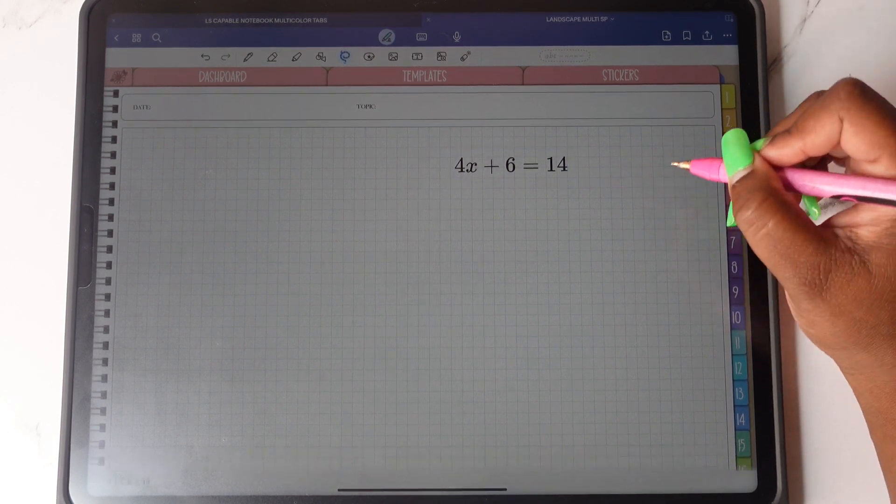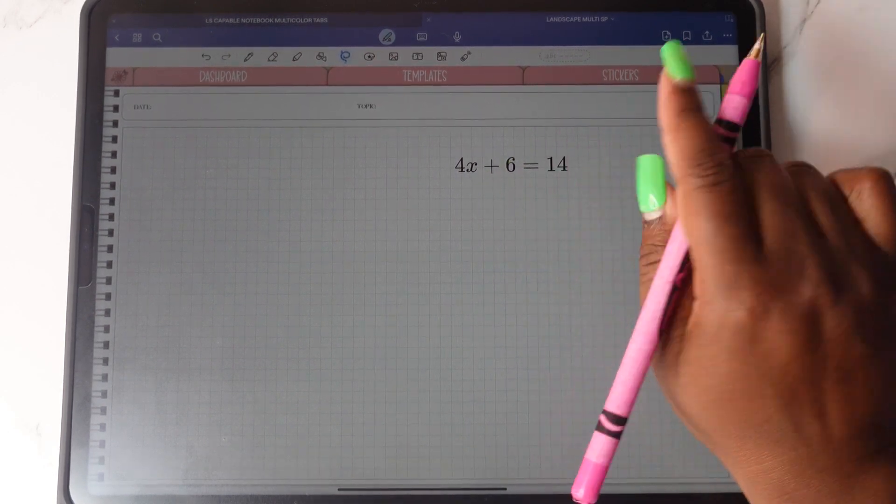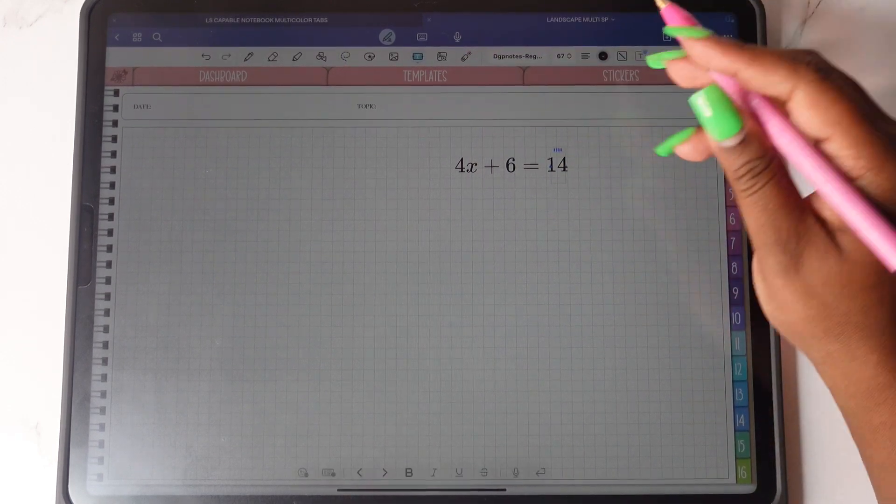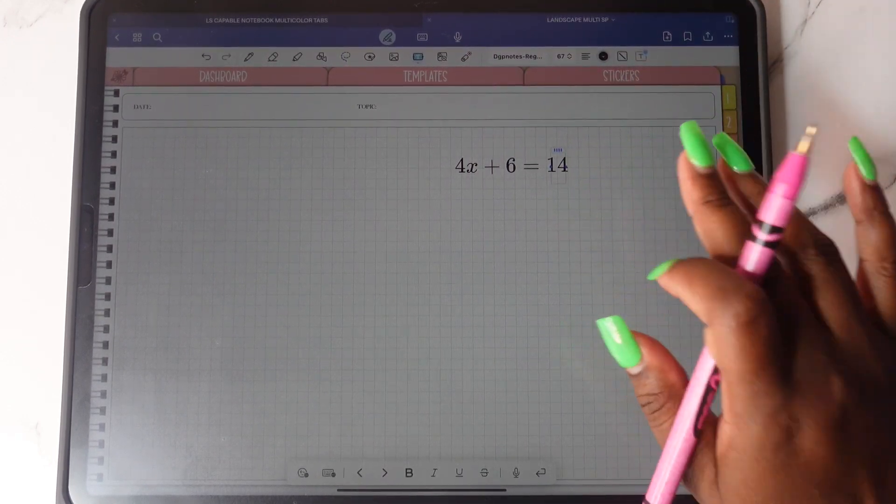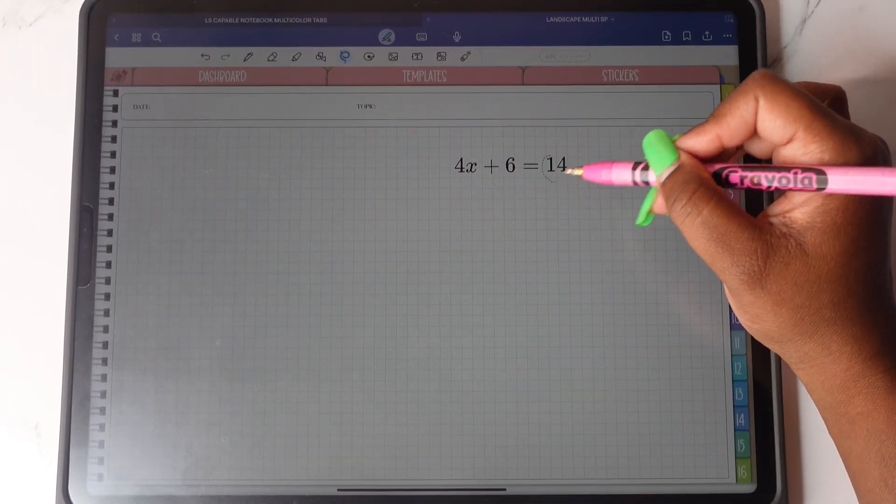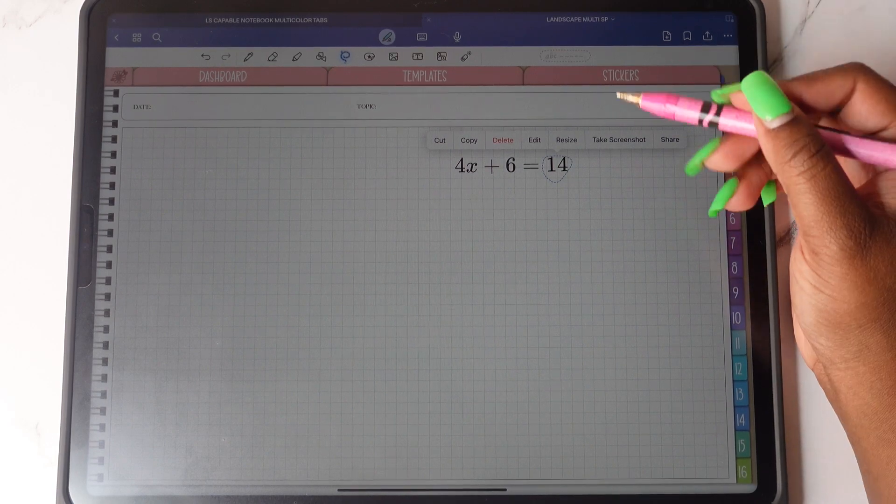Keep in mind that once this is converted, you will not be able to change the equation. You also won't be able to change the color as well.